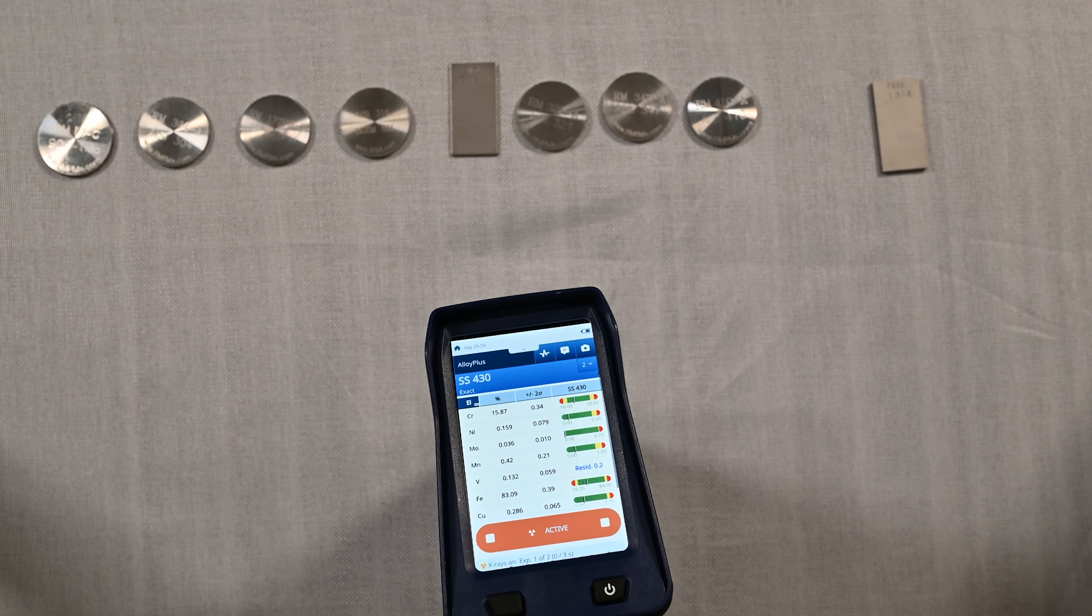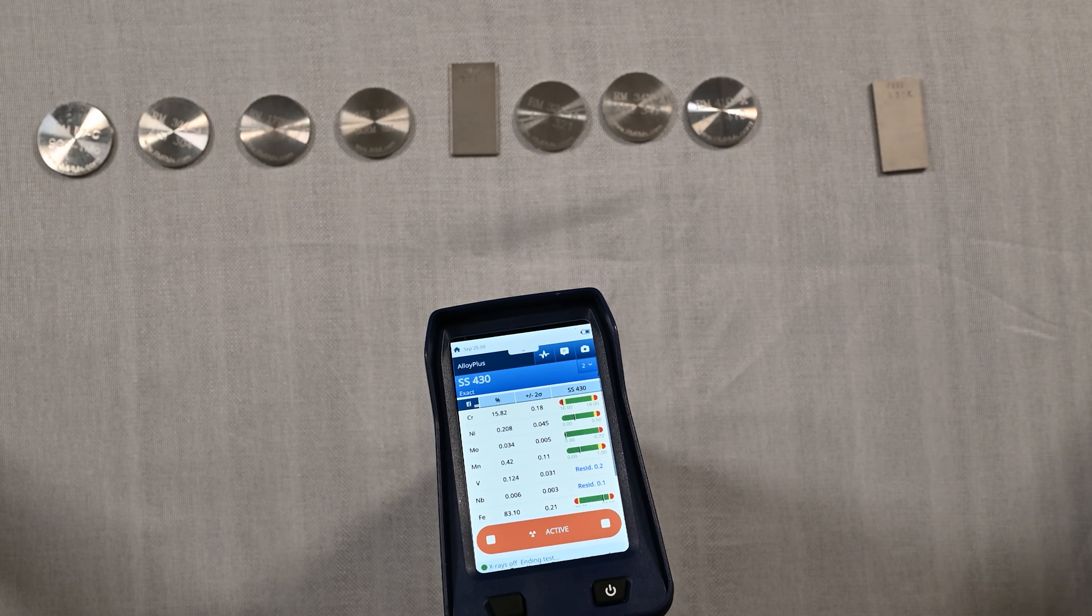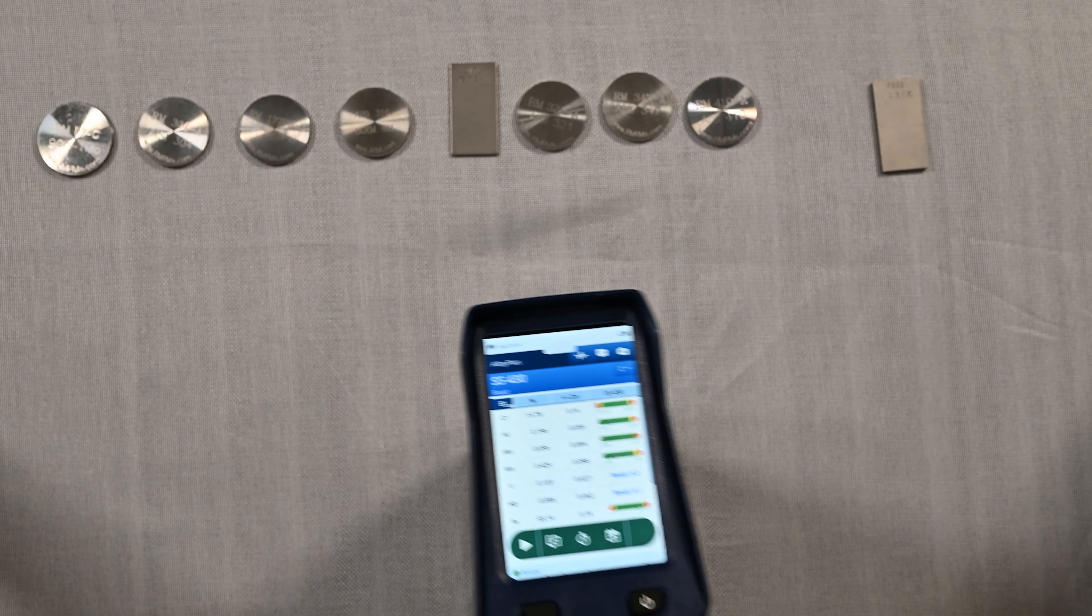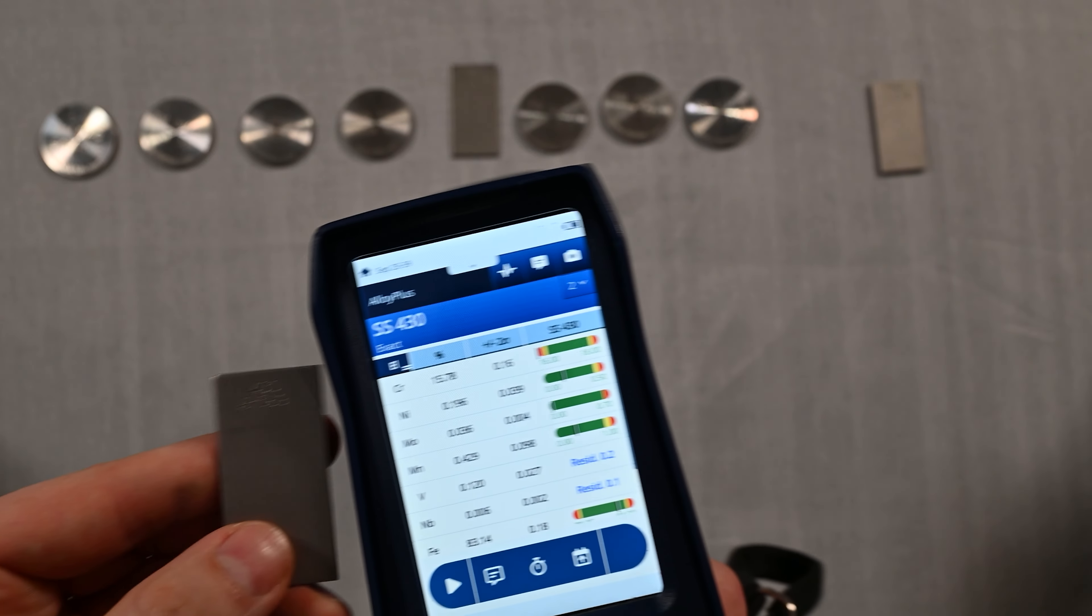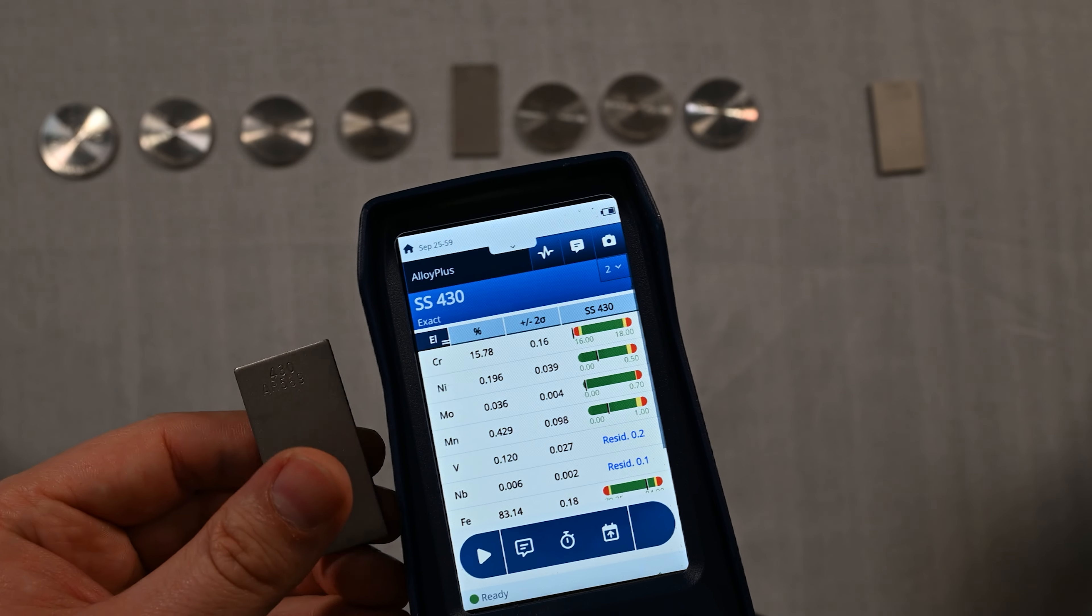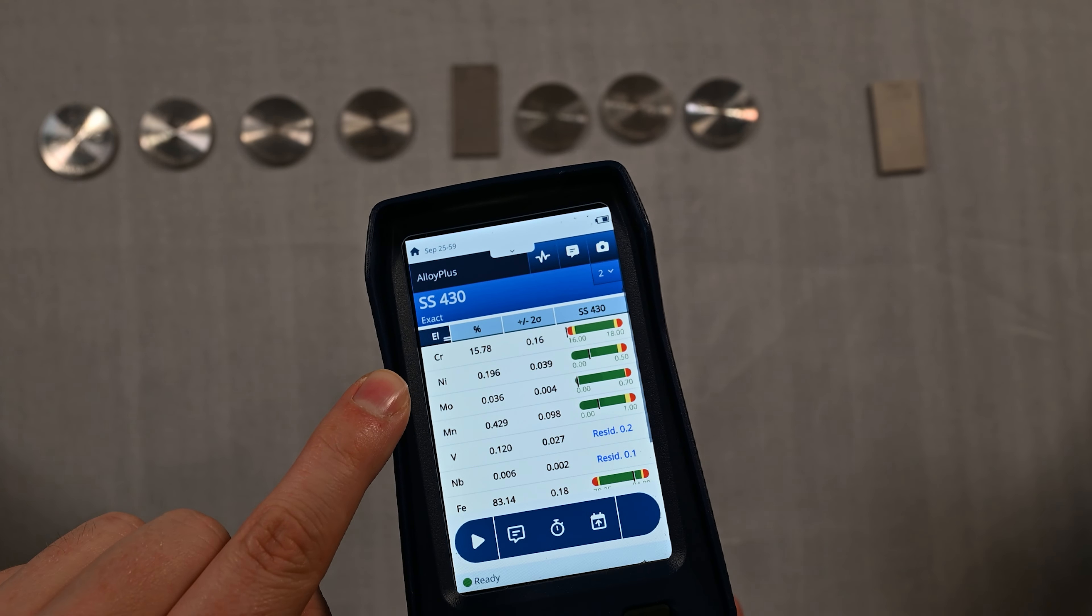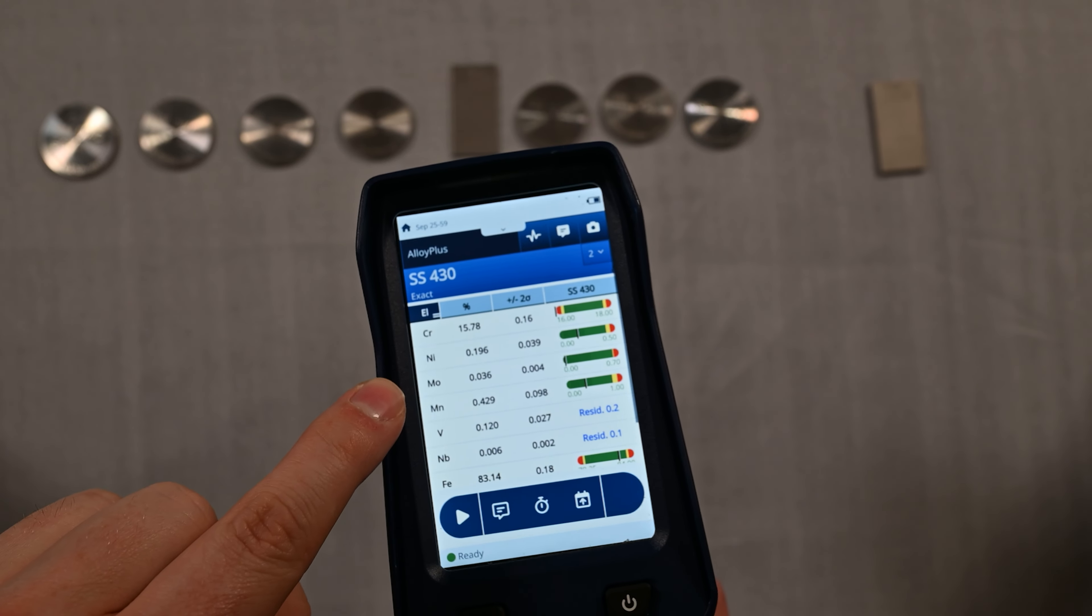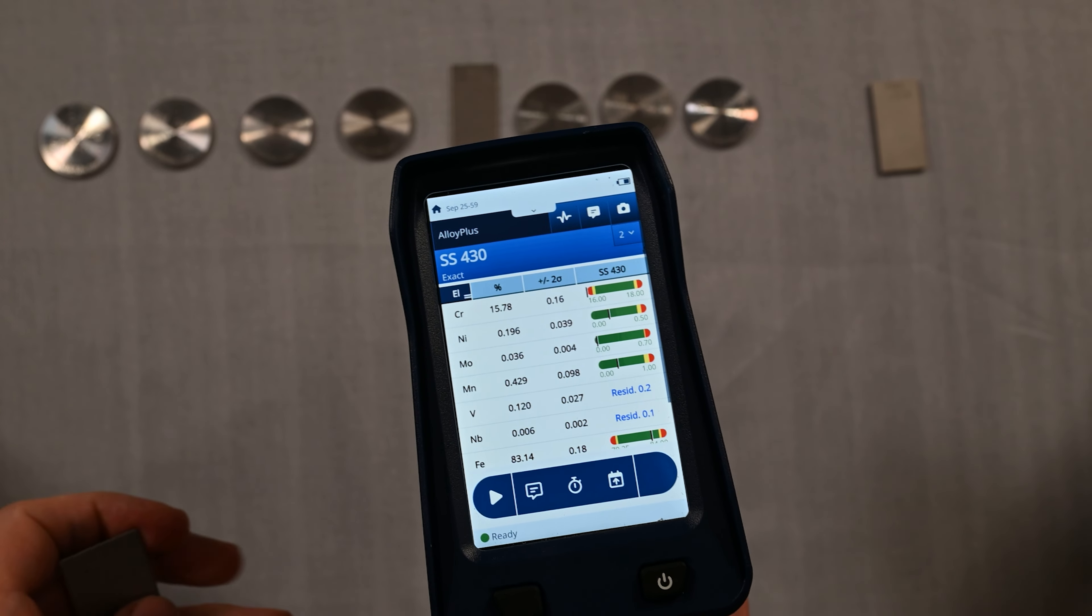Now we've got a 430 alloy. You'll see real quickly we're able to identify 430 with no problem. But just like that 410, those 400 series alloys lack that nickel content a little bit, only about 0.2% nickel, but still able to grade identify really easily.